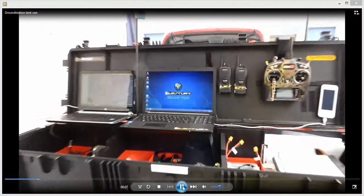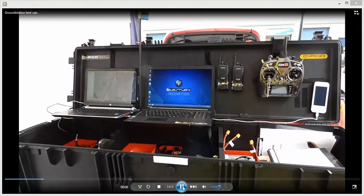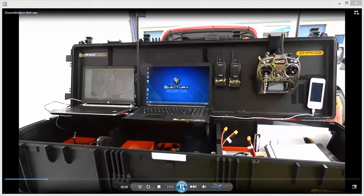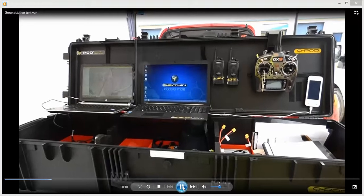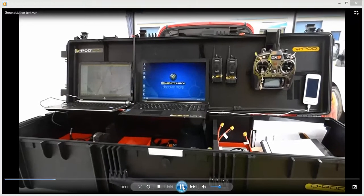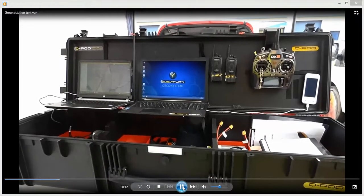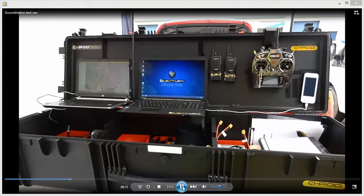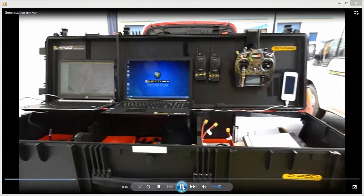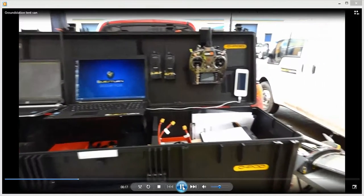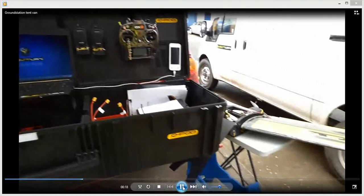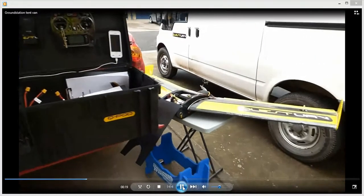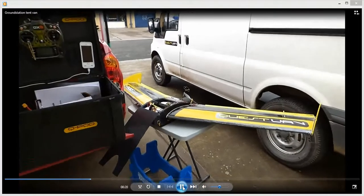So here we're using our rugged box as a more developed ground station. Here we've got two laptops, one for actually controlling the aircraft and the other one for general data.